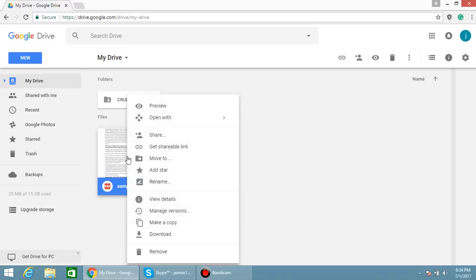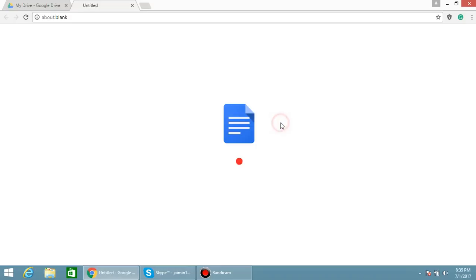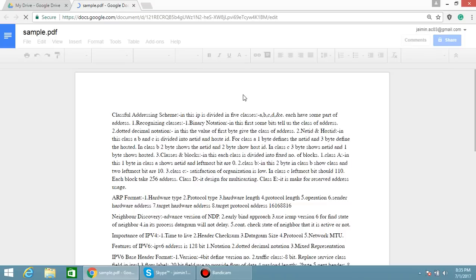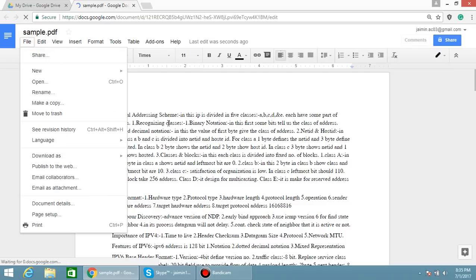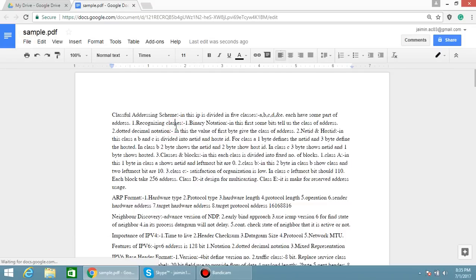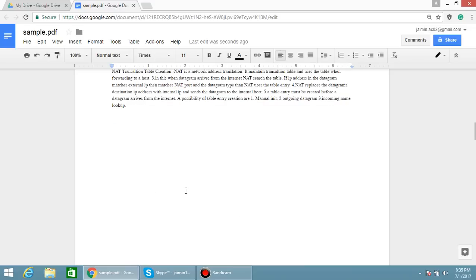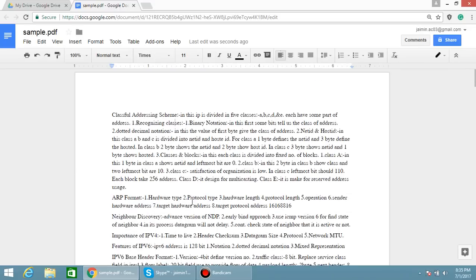Right-click on your PDF, open with Google Docs. So the PDF is converted into a document file of Google. After that, click on File. Here you can see the structure of PDF and Word is as it is.